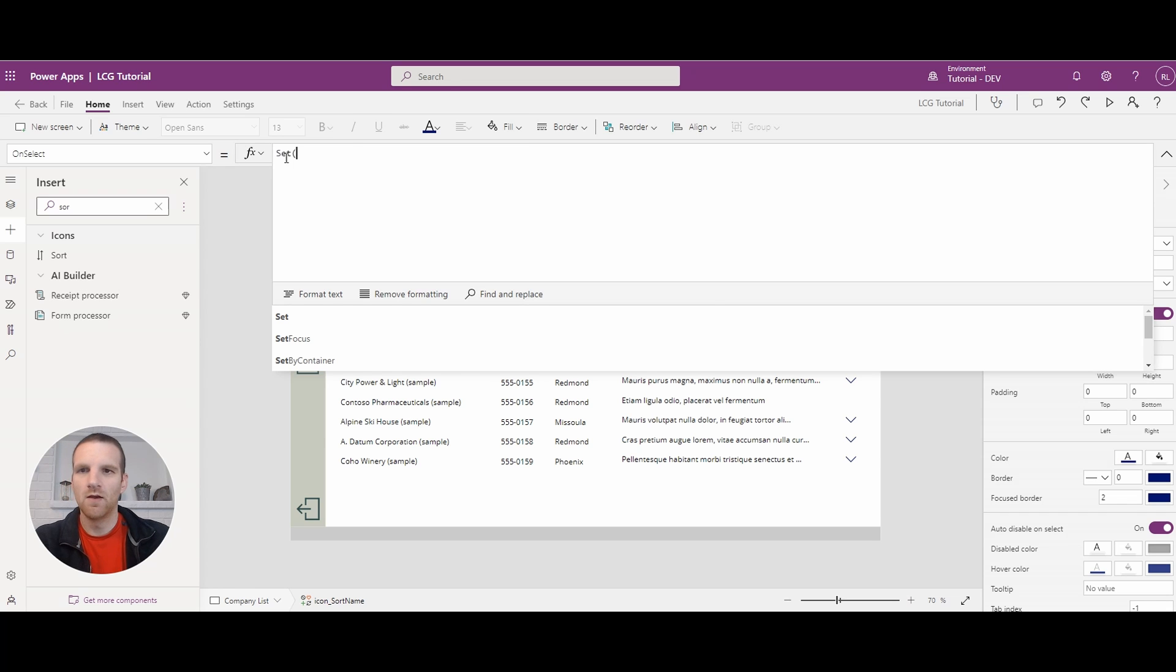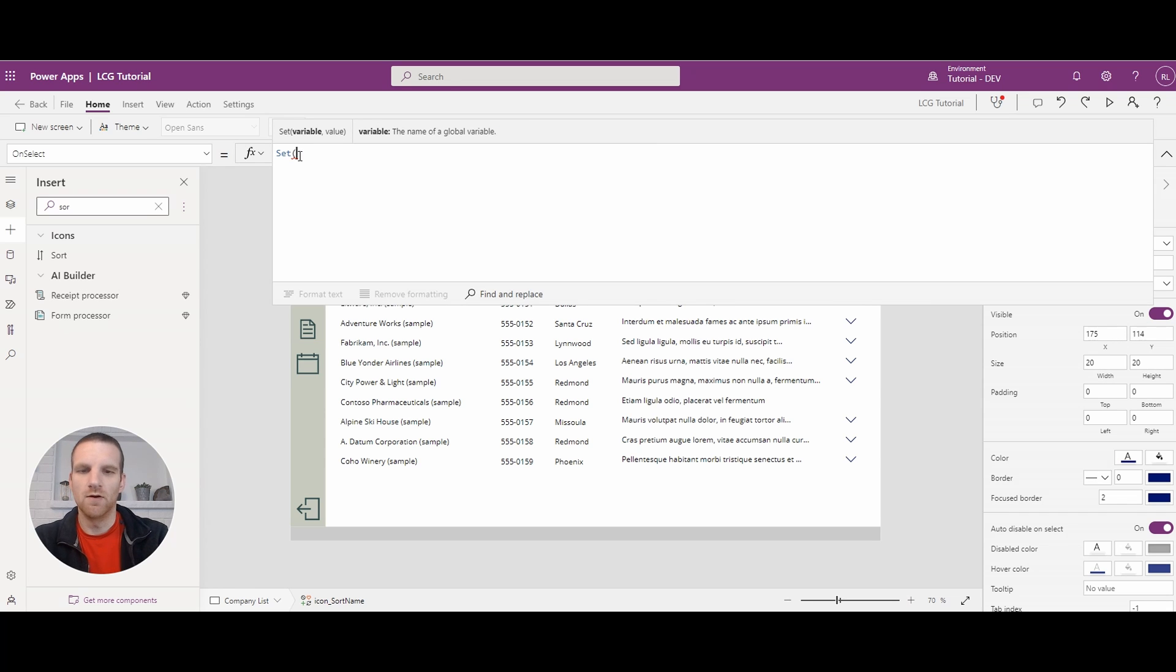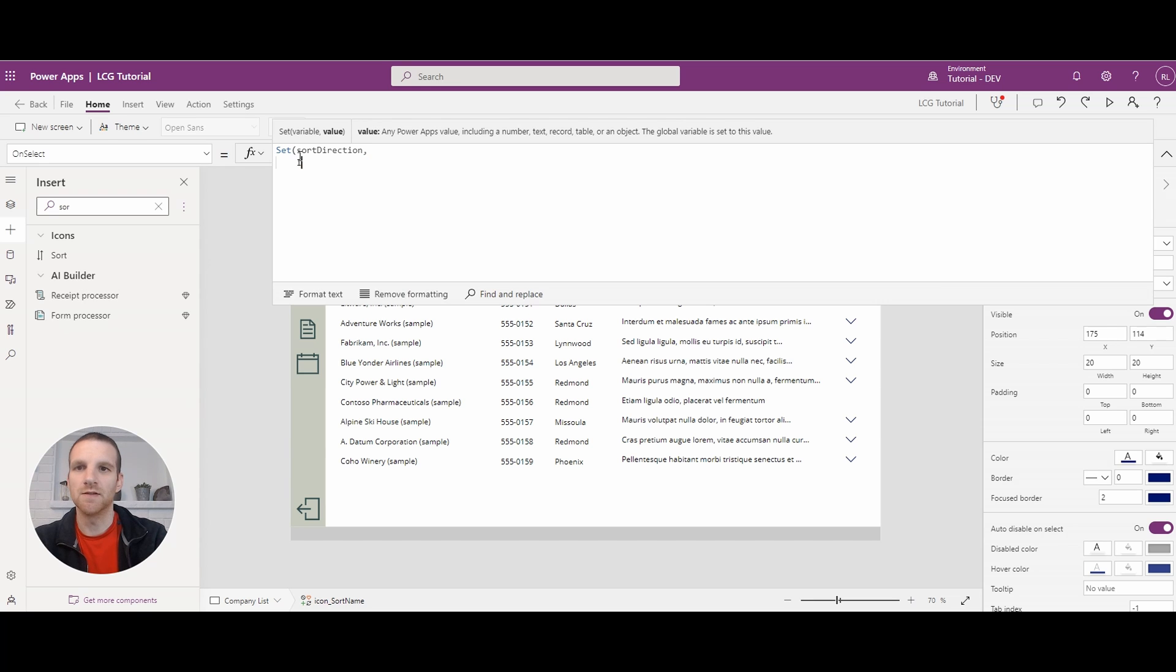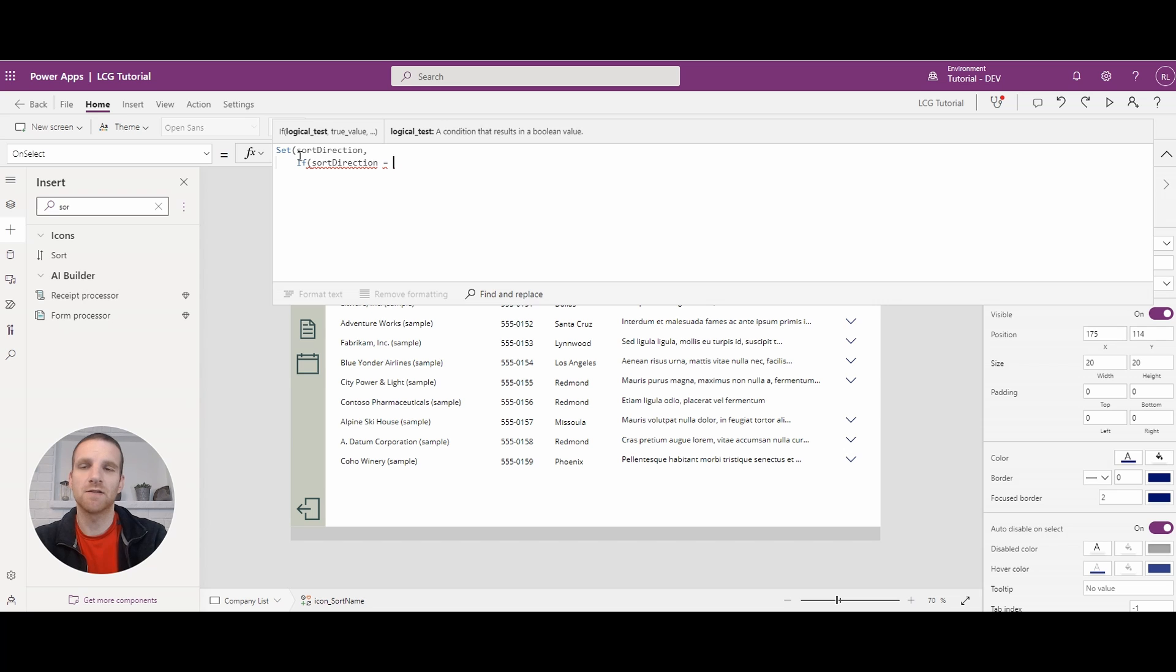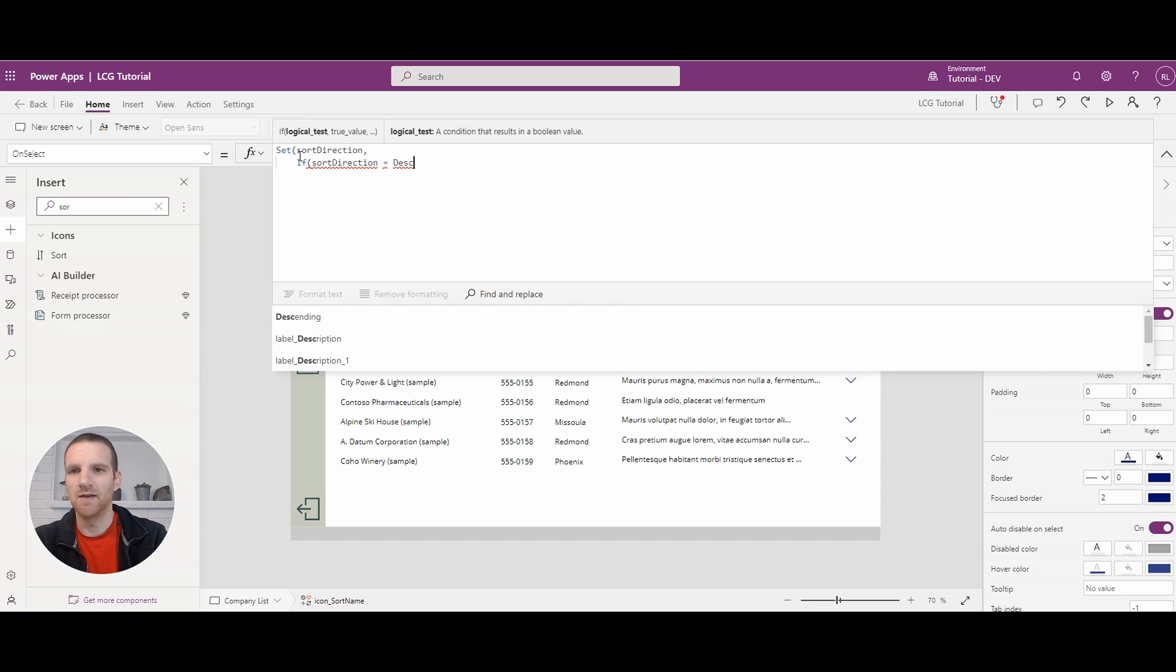And we're going to set a new variable called sort direction. So to do that, we will say sort direction. And what we will say here is if the sort direction equals, in this case, descending.